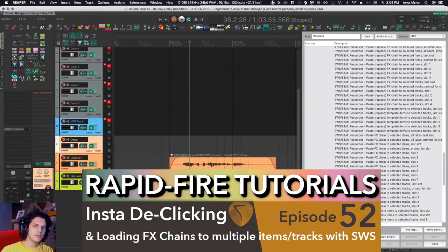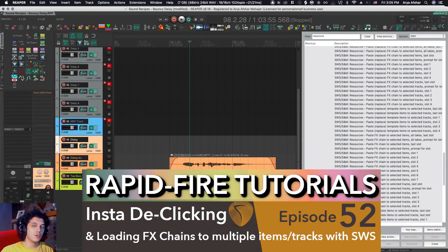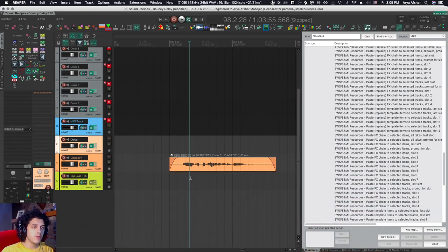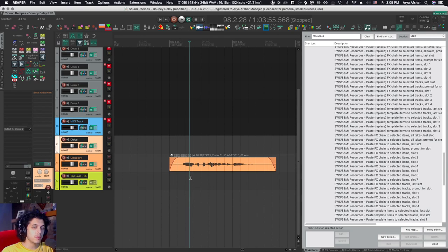Hey, how's it going? Welcome to Rapid Fire Reaper Tutorials, all info, no fluff. Today I want to show you my Insta D-Click custom action. But before we can get to that, I gotta give you a little bit of backstory.